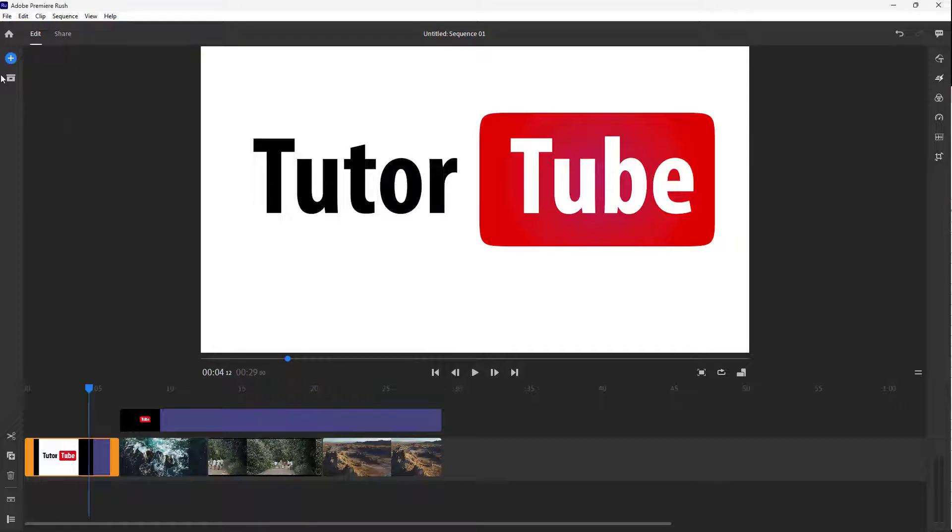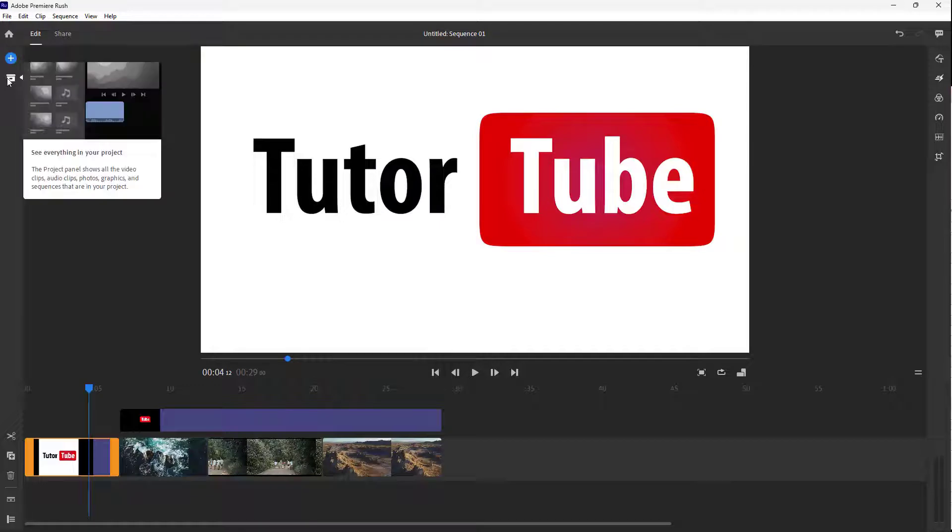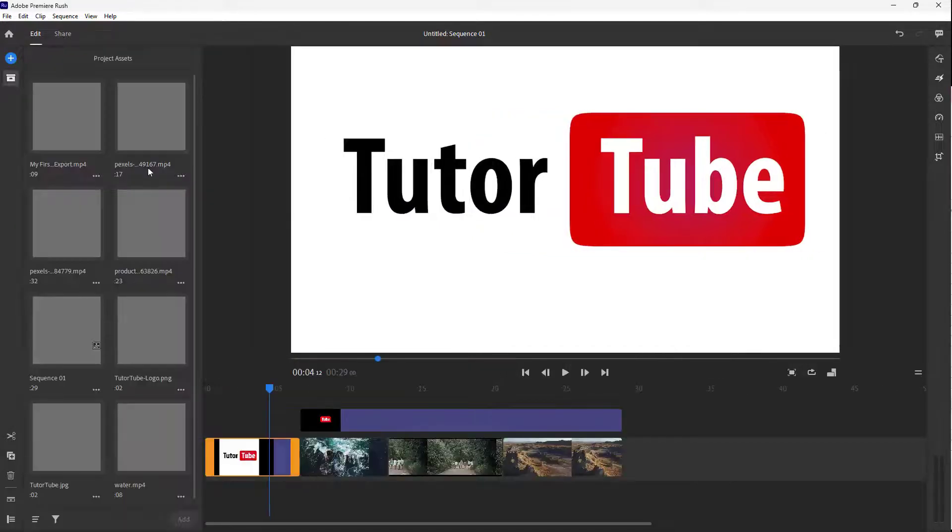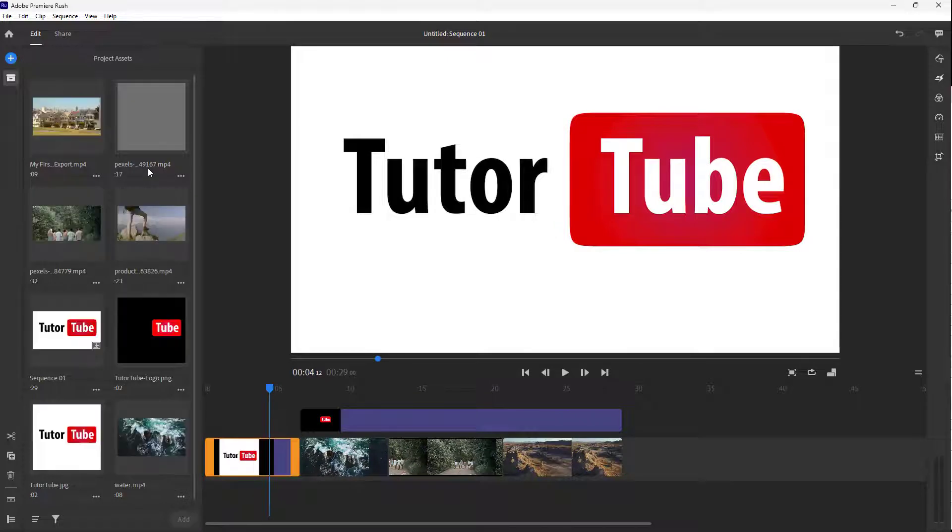So if I go on the left side right here, you can click over here and you can see all of the media that you are using in your project panel.